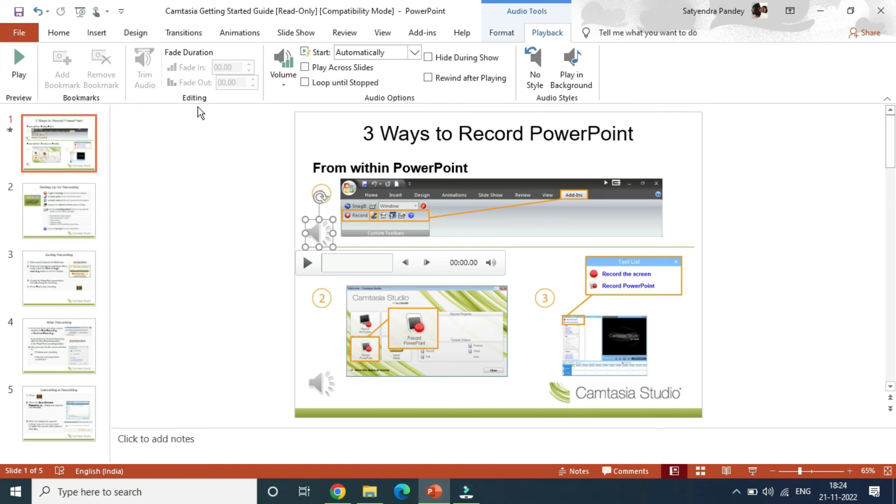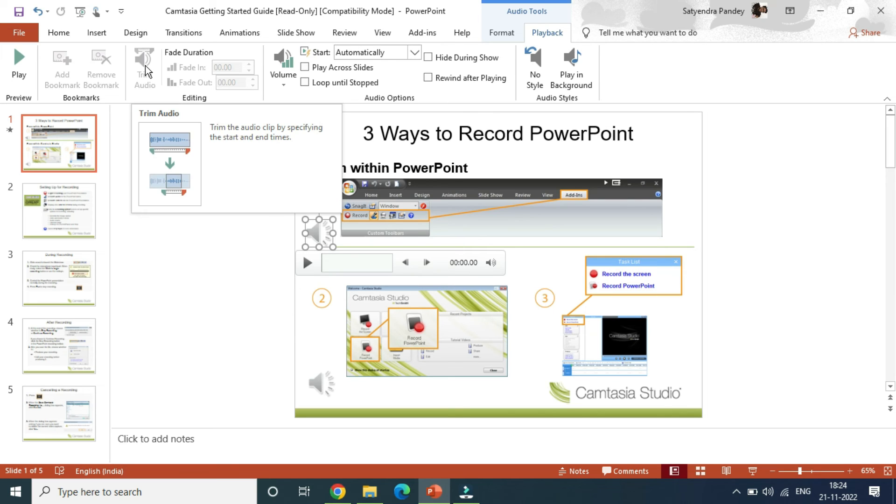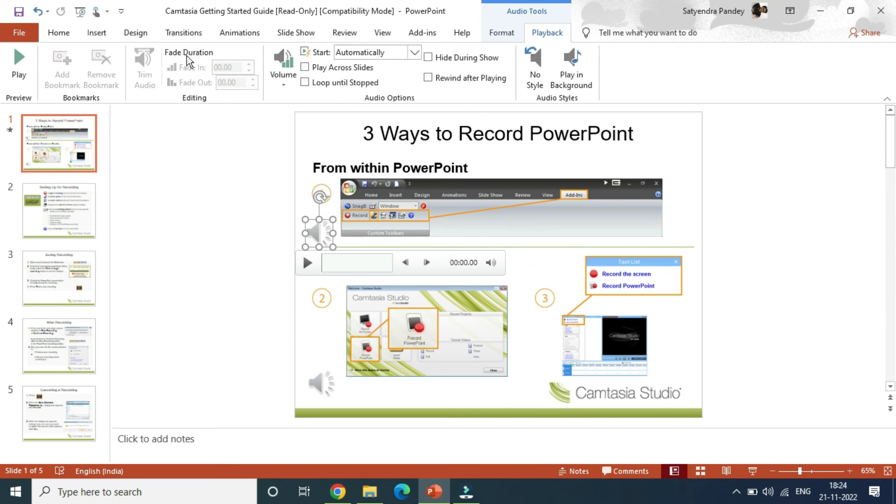There are few more options like play across slides, then loop until it stops. There's hide during show, rewind after playing, and bookmark options. Then there is trim audio. If the audio is too long, then you can actually trim it from here. You can fade the duration.